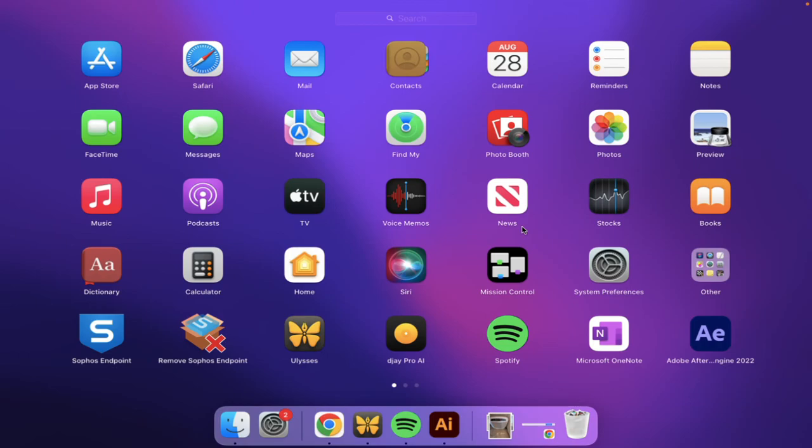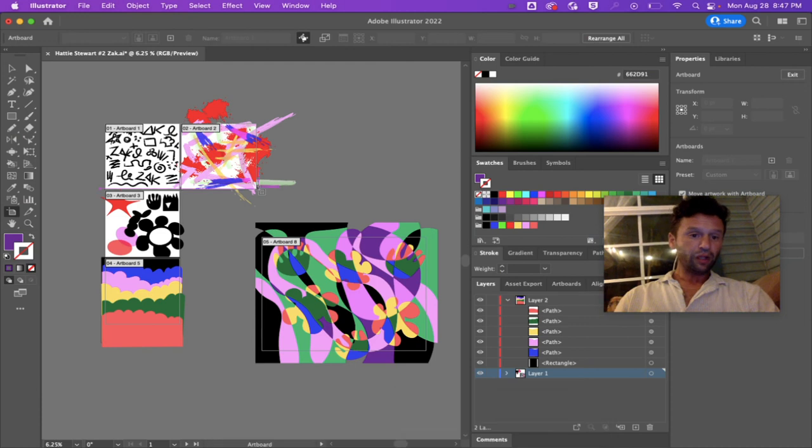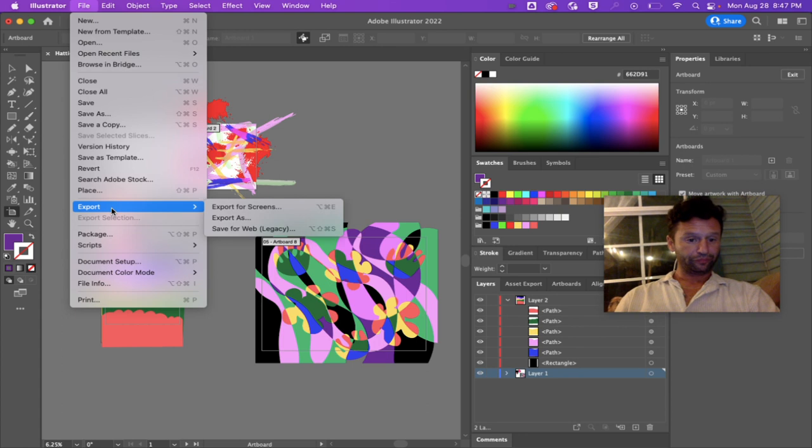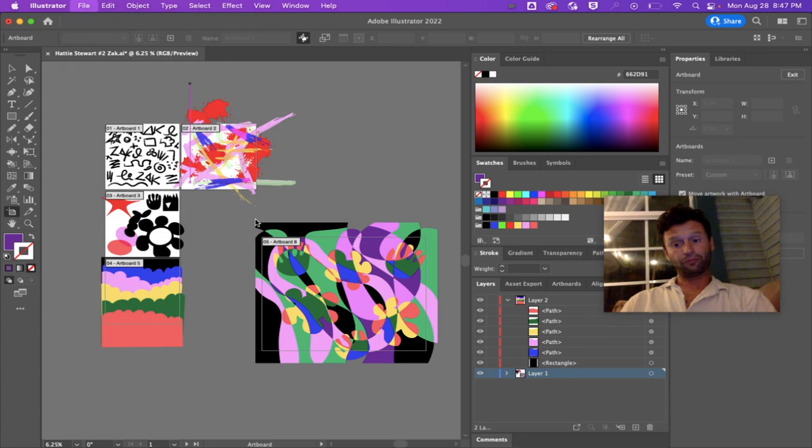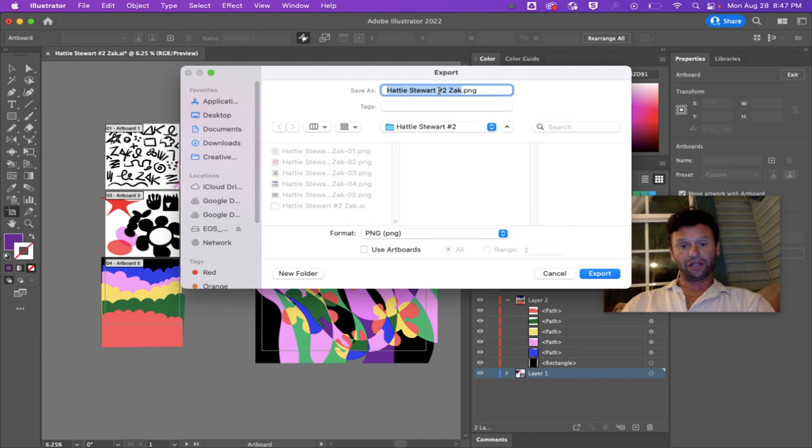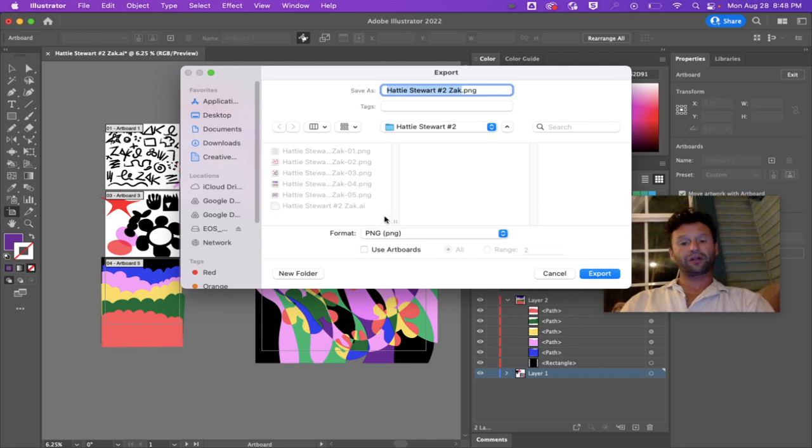We're just going to export. I'm going to go to File > Export > Export As. I like what it's called, Hattie Stewart number two, and I like where it's being saved. The only thing I want to make sure that I click is Use Artboards and select all.